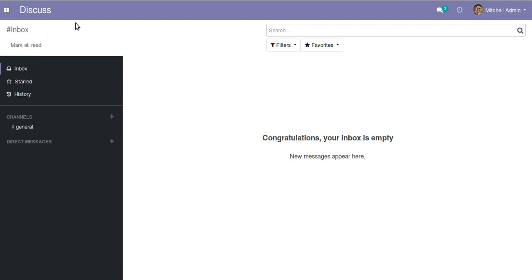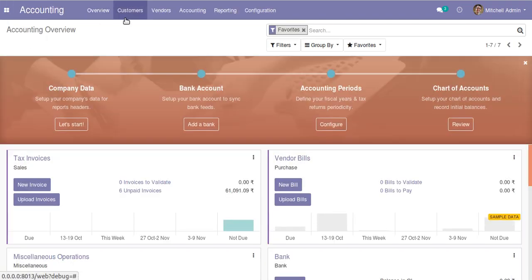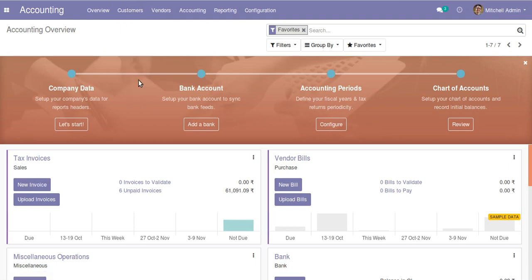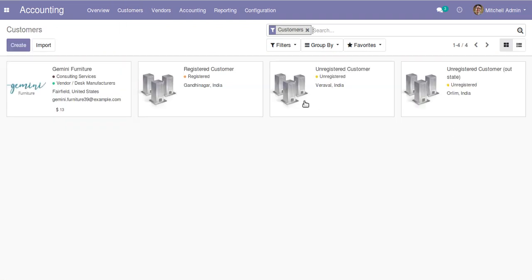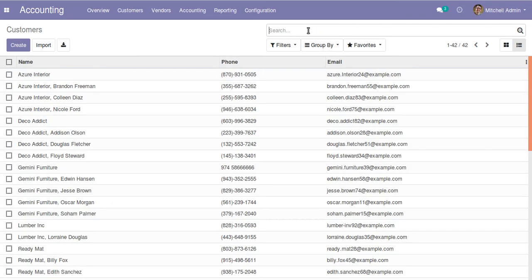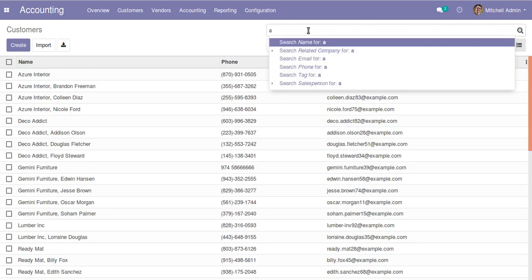Suppose if I go to Accounting and then to the Customers tree view, you have got the customers here. I'll just click on customers and here it's Kanban view. I'll just switch to the tree view.